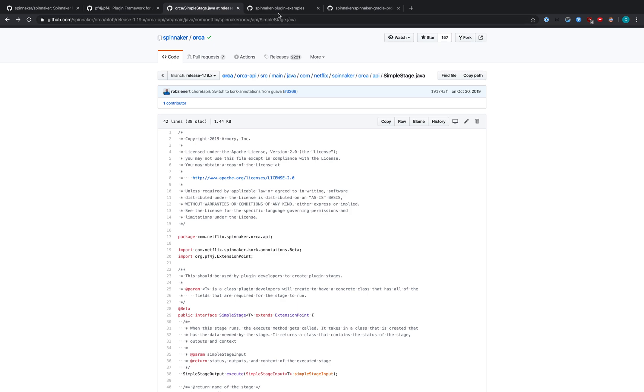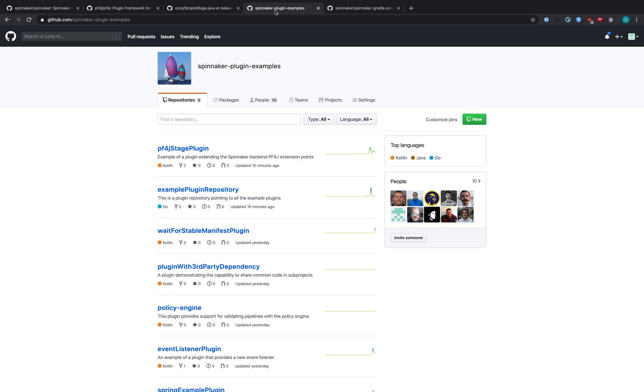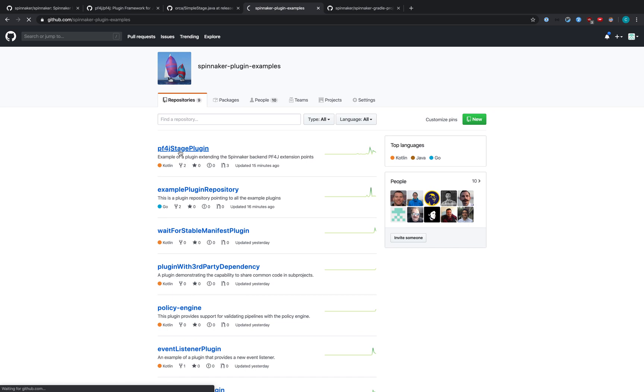So let's take a look at some examples. We have the Spinnaker plugin examples project that I would encourage you to take a look at. This PF4J stage plugin is the plugin we're going to be focusing on today.